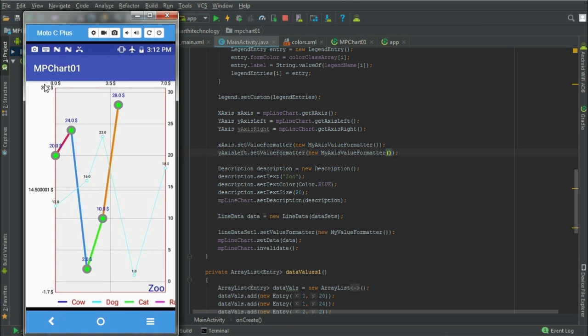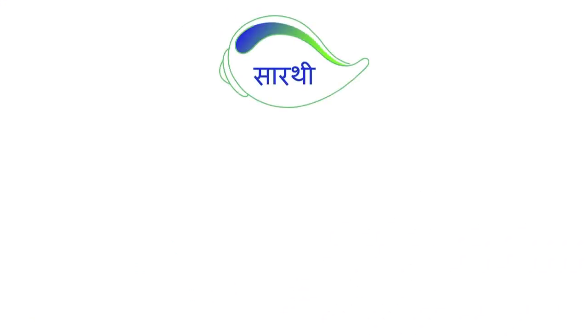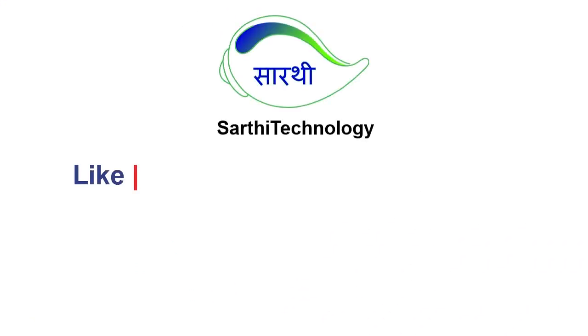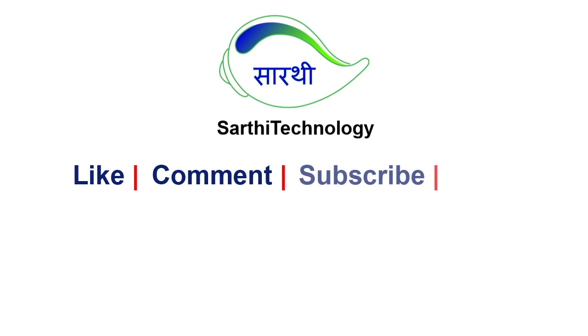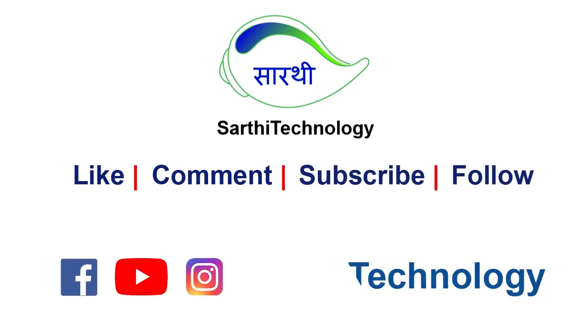So friends, you can see changed values in the left side. Please like this video, share this video. If you have any doubt, you can write that in the comment box below. See you in the next. Till then, bye.